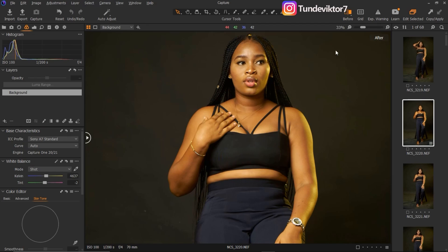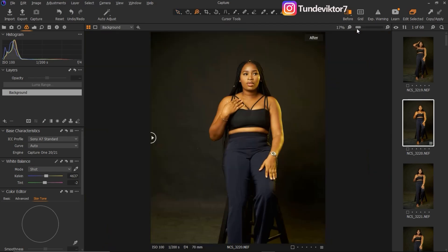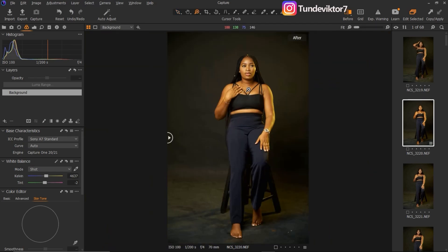That's all for today's tutorial. I'll be doing more videos about Capture One on this channel so stay tuned. If you liked this video or learned anything from it, leave a like, leave a comment, and if you are new here hit the Subscribe button. I'll see you guys in my next video.